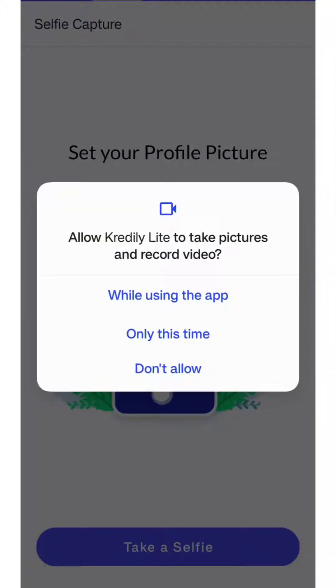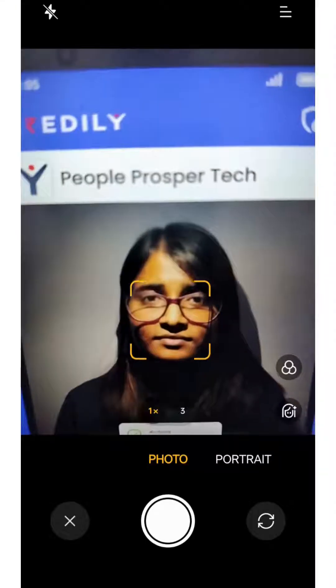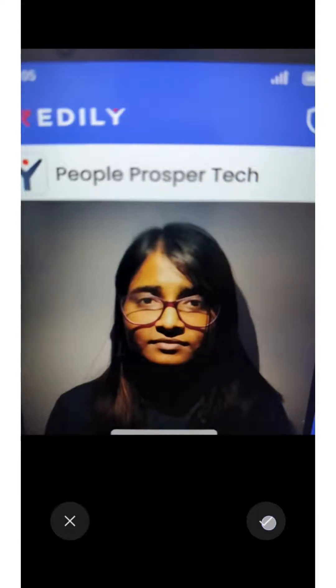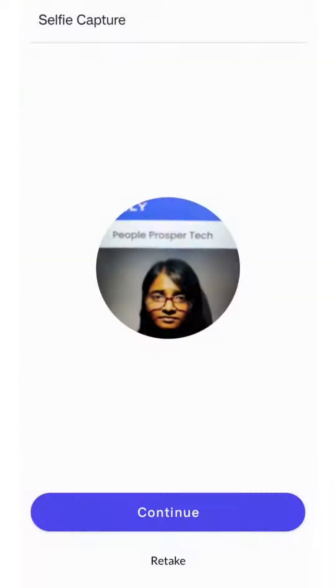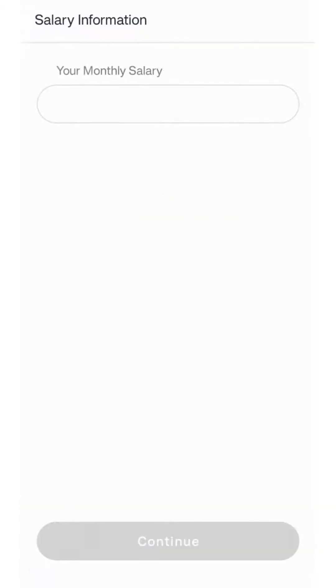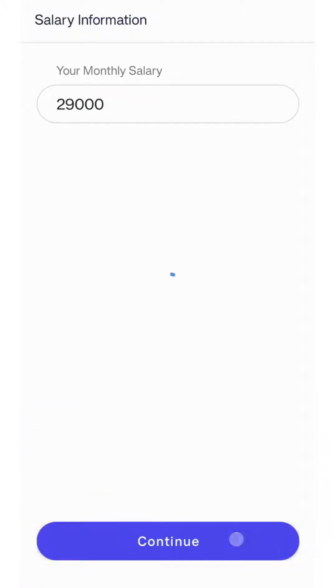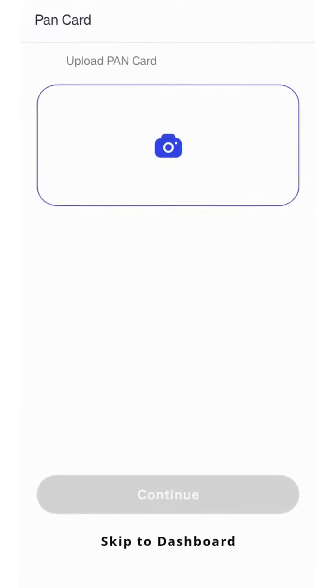Once signed in, click on the take a selfie option. After taking the selfie, click continue. You will then be able to enter your monthly salary and PAN card details.